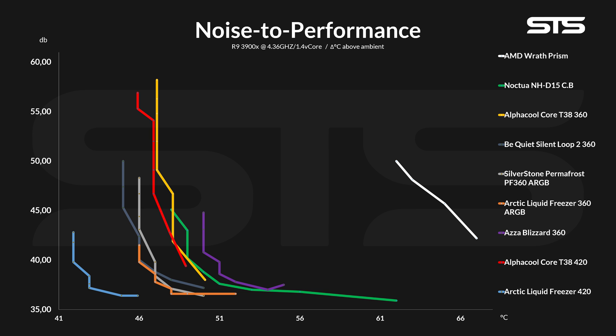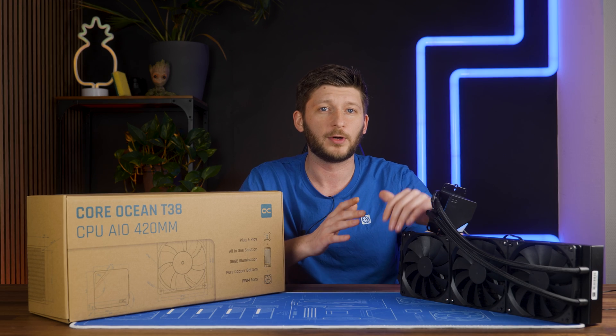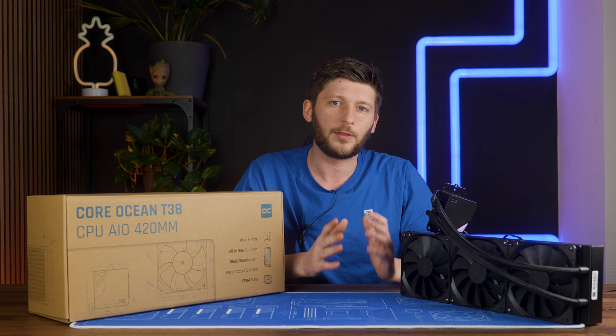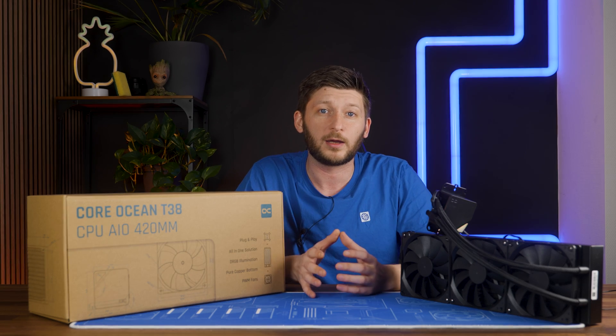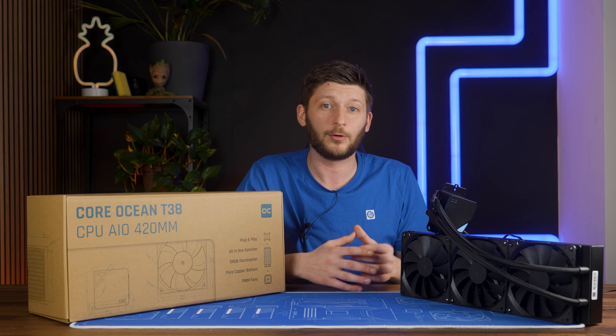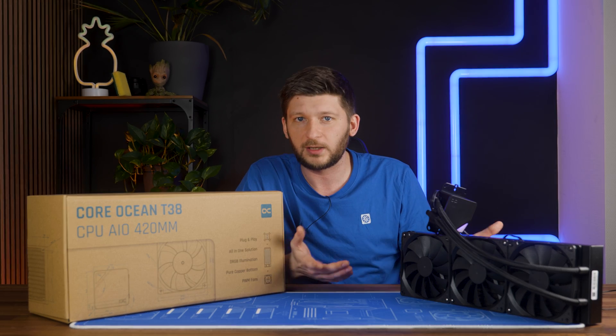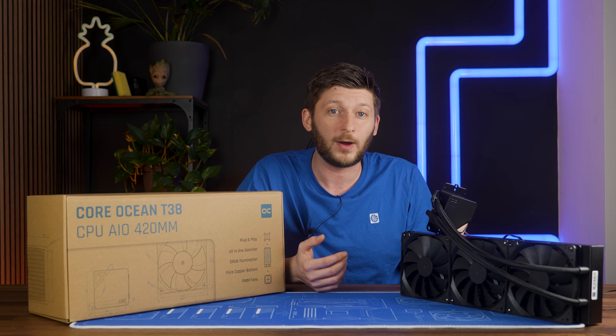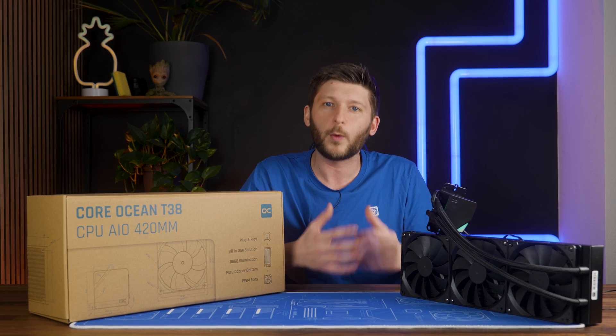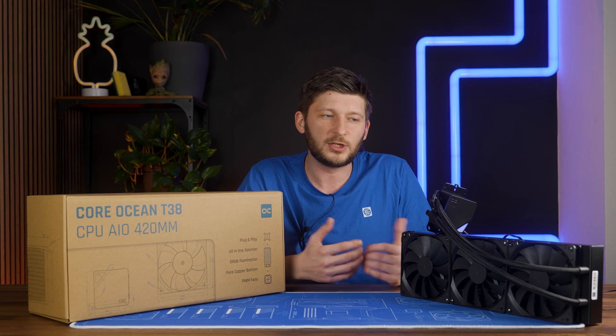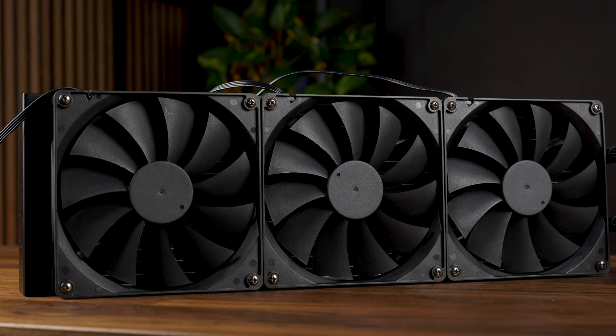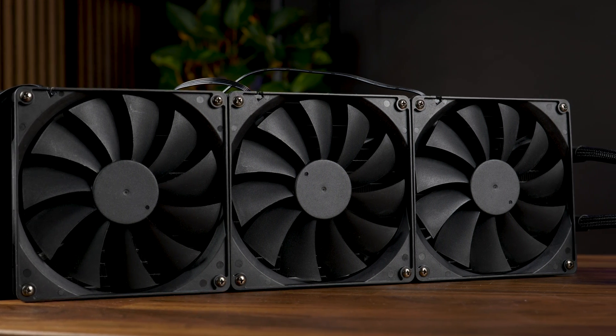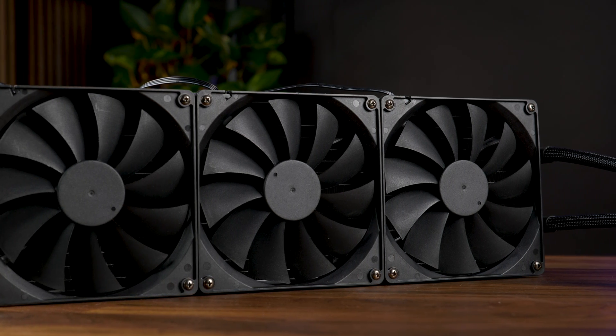With the results out, just as I said in the 360mm version review, we are pushing only 135 watts. Those results only apply to that kind of heat. And in that kind of heat, the Core Ocean T38 420 doesn't perform particularly overwhelming. Max performance is still good, it's still quite good, but noise to performance just ain't it. And that can change once we turn up the heat, but I'm just not sure until I have tested it. But let's now take a closer look at the AIO itself.